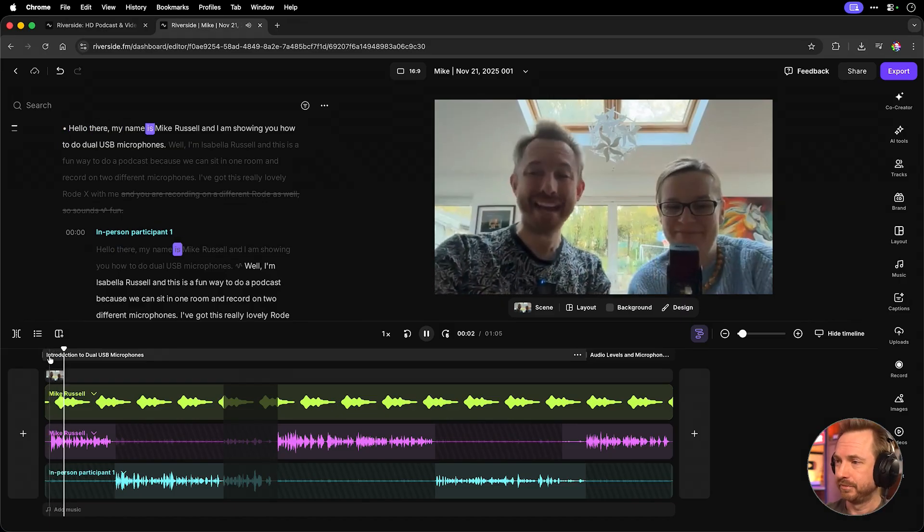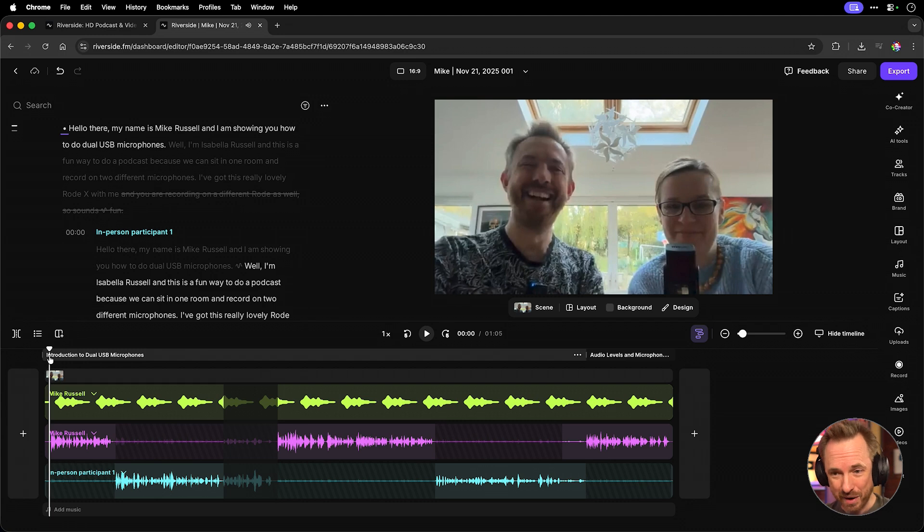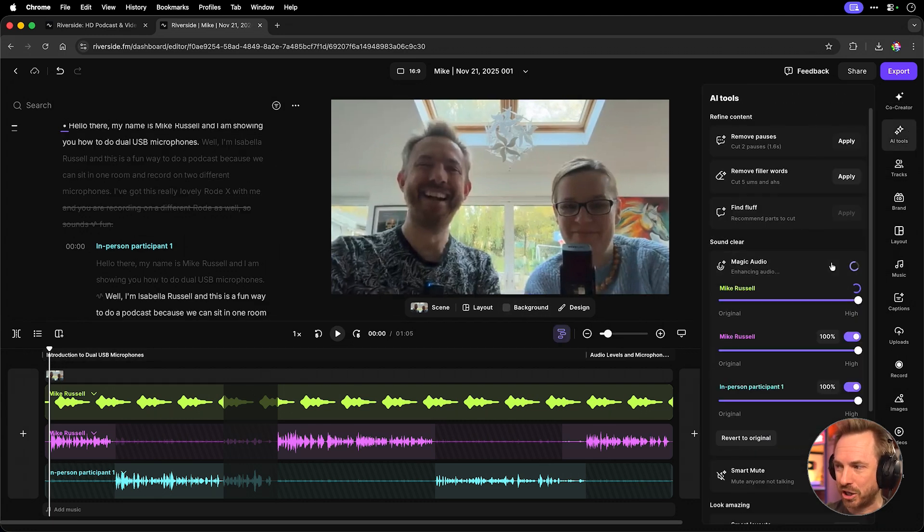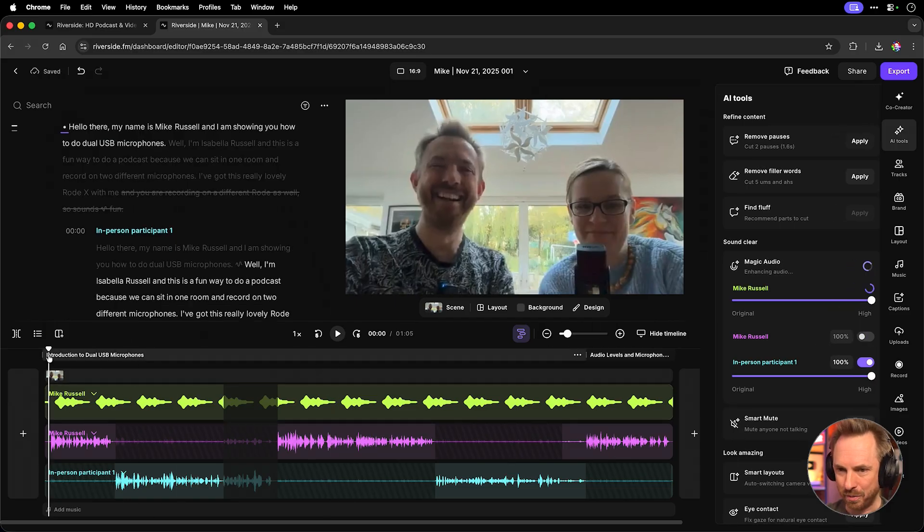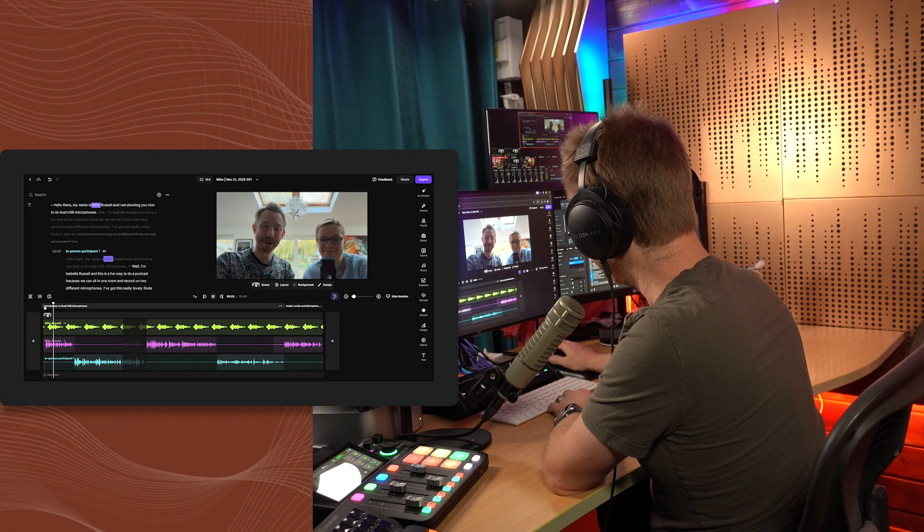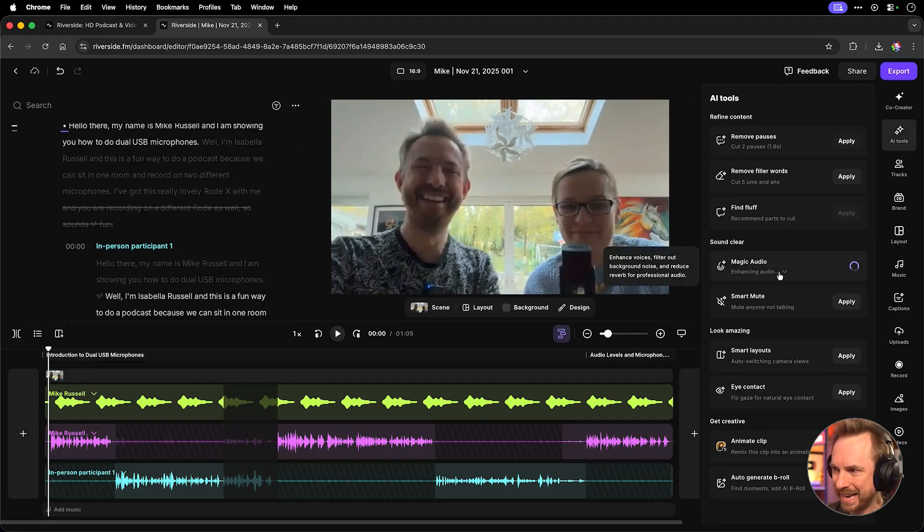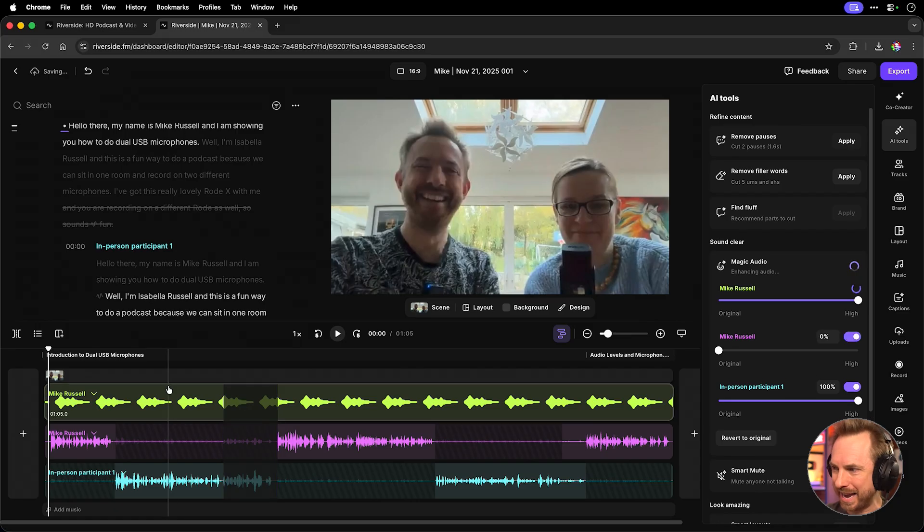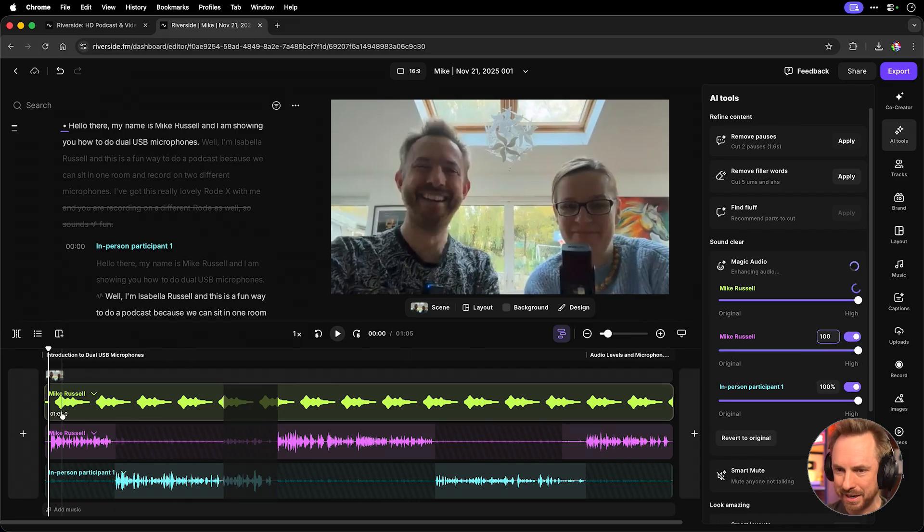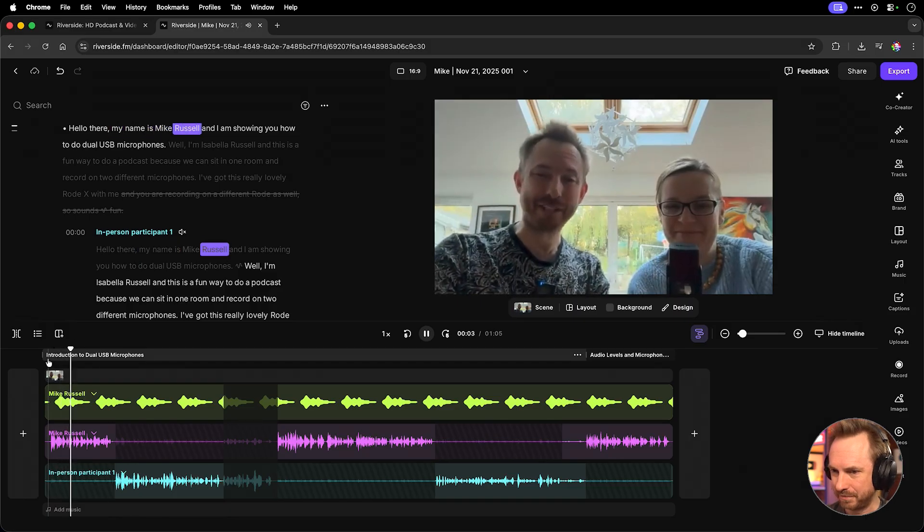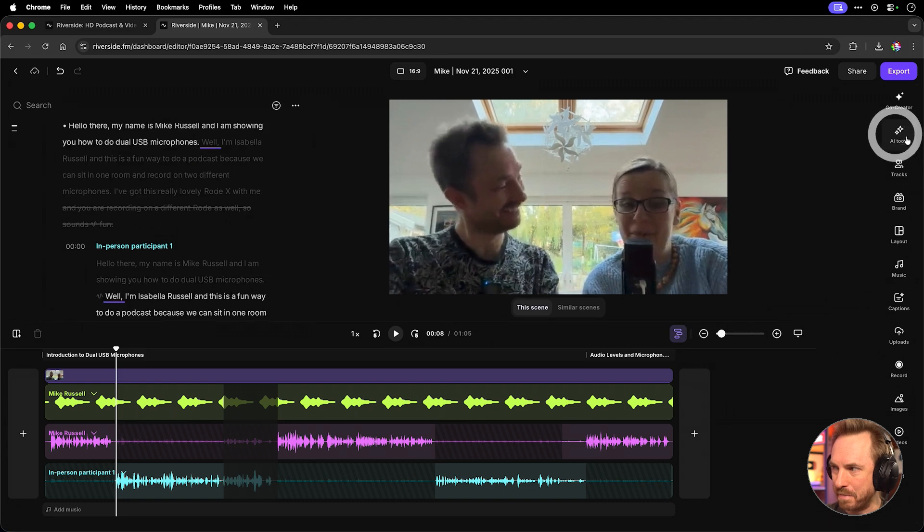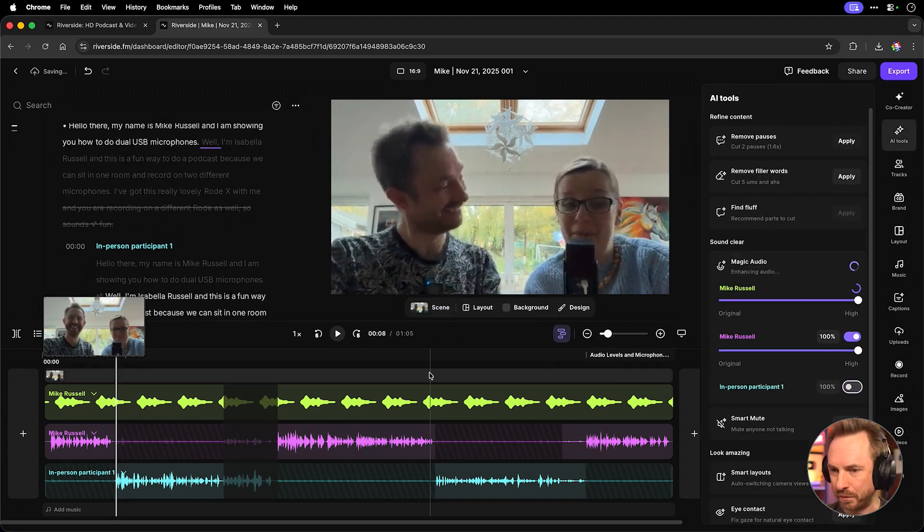Let's listen to me with Magic Audio enabled. Hello there, my name is Mike Russell. Now, that is incredible. That sounds like me in a studio. Let's remind us if we go into Magic Audio and disable Mike Russell with Magic Audio, let's listen to the original sound. Hello there, my name is Mike Russell. What an incredible difference that AI tool makes. It's absolutely incredible. Let's switch it back on again and make sure that I'm cranked up to 100% so I sound fantastic.